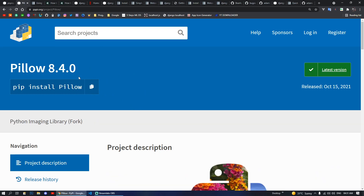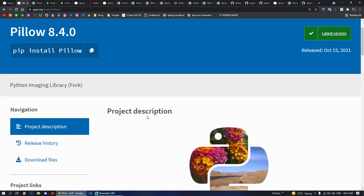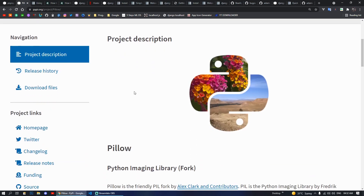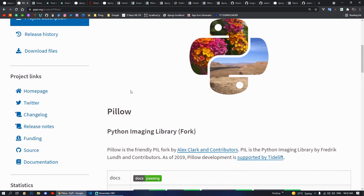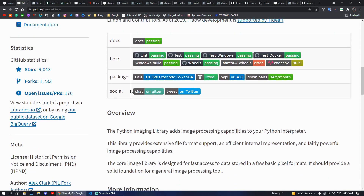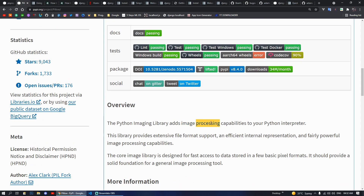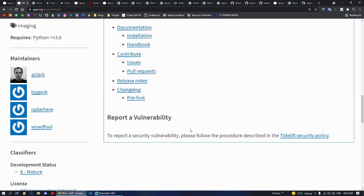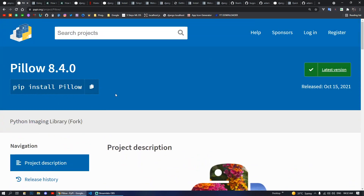Moving on, next we have our Pillow package. To work with images in your Django project you have to install this package. If you use models.ImageField without installing this library, Django or the terminal will raise an error saying you must install Pillow. So if you want to upload user images, blog thumbnails, or do any kind of image processing, you can do pip install pillow and start working on it.